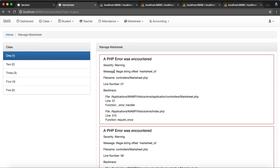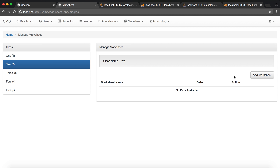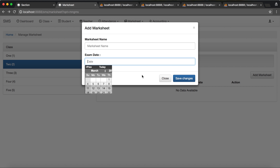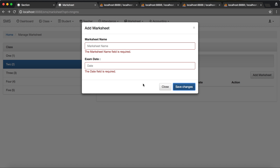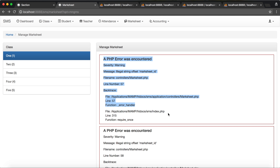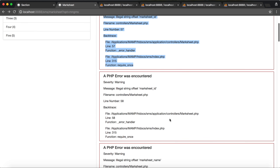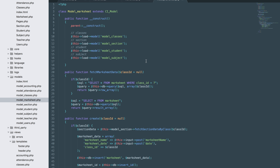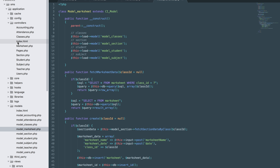Hi guys, last time we worked on adding and deleting the mark sheet. This time we'll be displaying the mark sheet, and working on editing and removing. But we have an error, so let's fix that and work on the edit and remove section. Let's go to the controller.